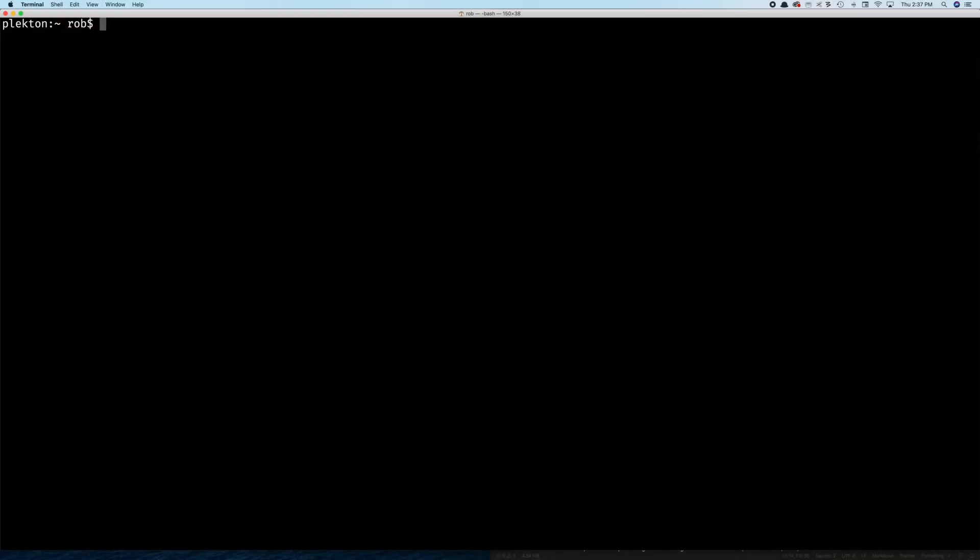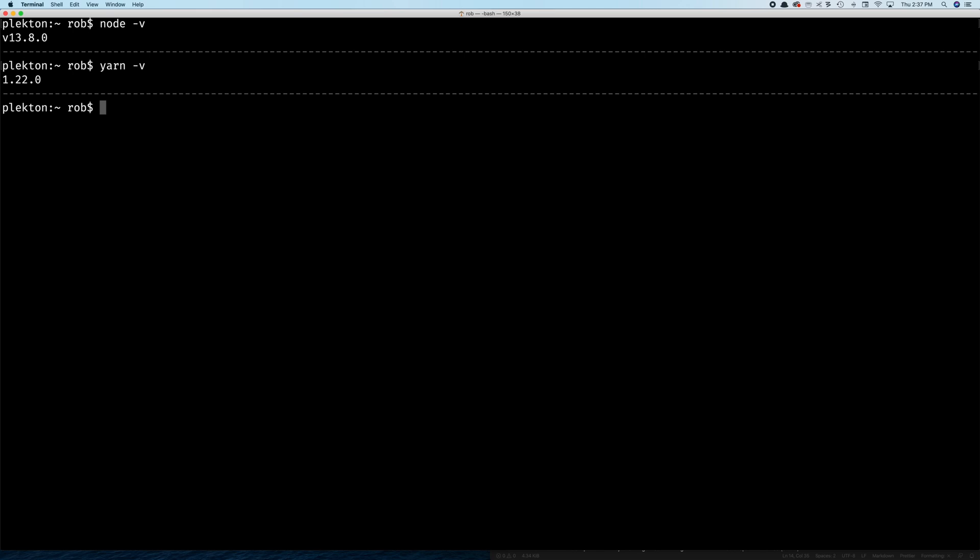Okay, we're going to start in a terminal here and we have a couple of prerequisites. We need node greater than version 12 and we need yarn greater than version 1.15. So we're going to go there.